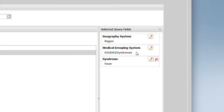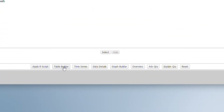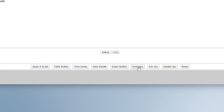Once you are done building your query, you can choose an action button at the bottom of the screen to decide what you are going to do with your query. Your choices include table builder, time series (which is the most common), data details, graph builders, overviews, and advanced queries, which you can use if you need to make more complicated queries.